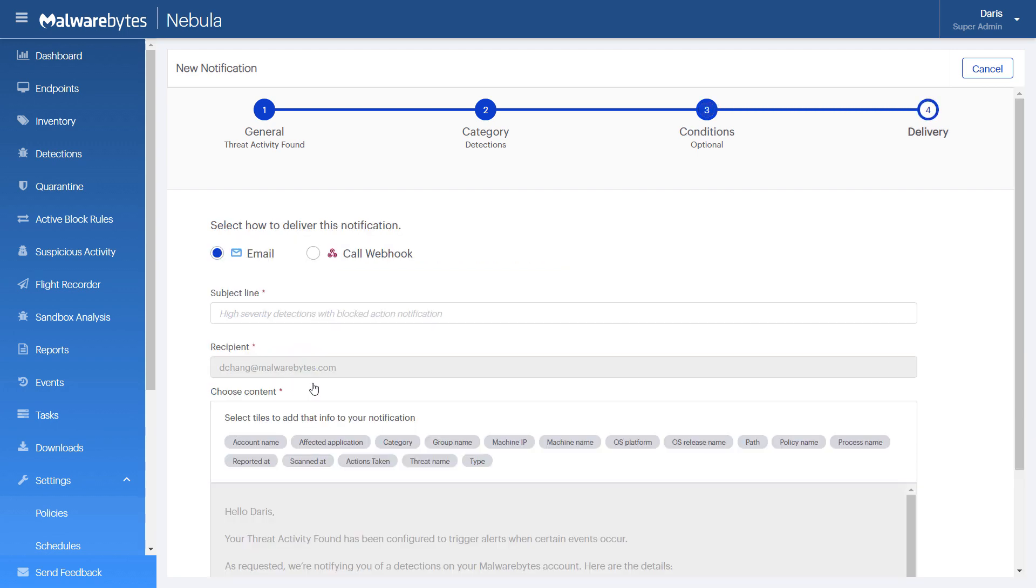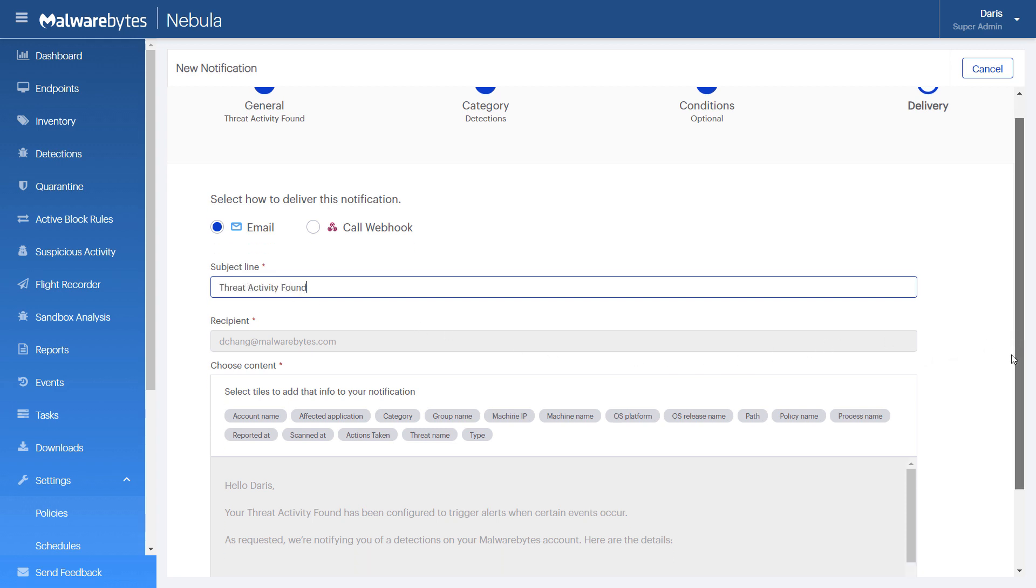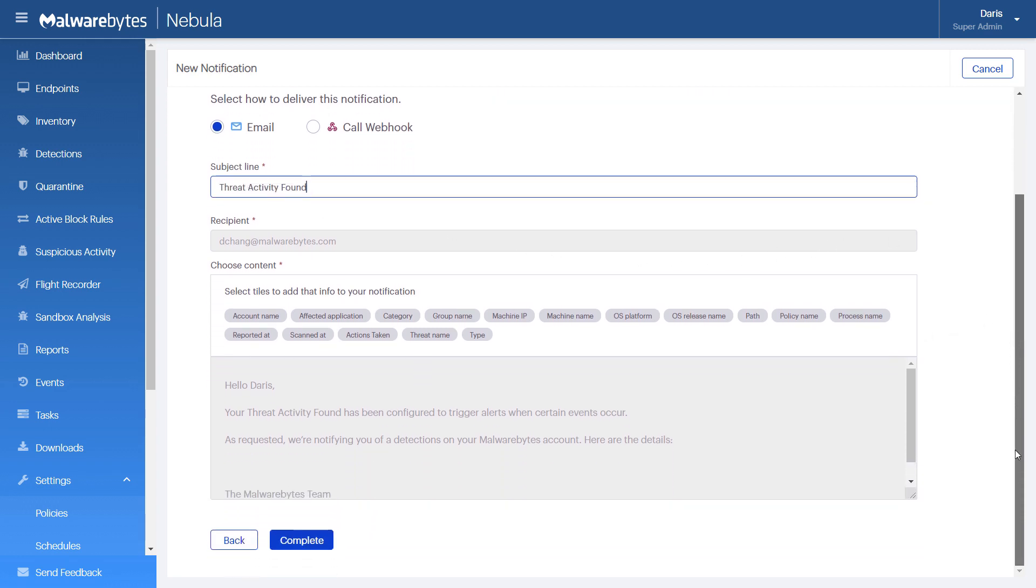Let's set up an email notification. Let's put Threat Activity Found as the subject line. Next, review the information to include or omit from your notification.